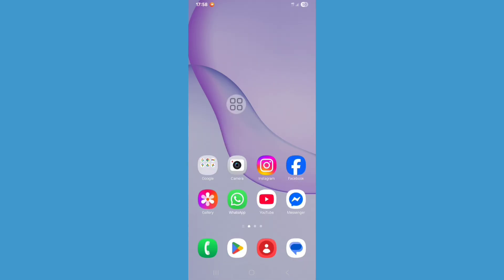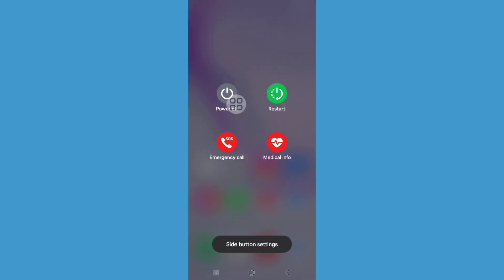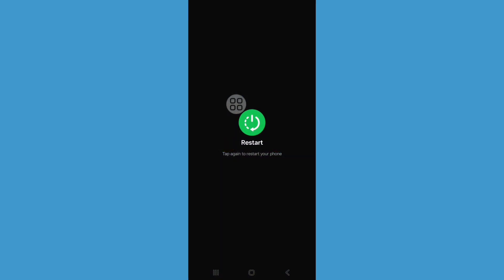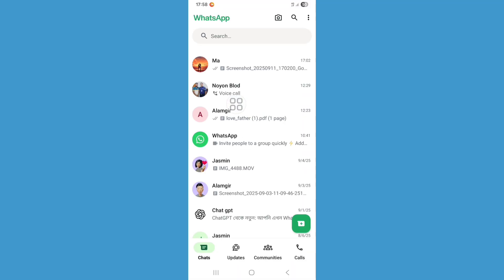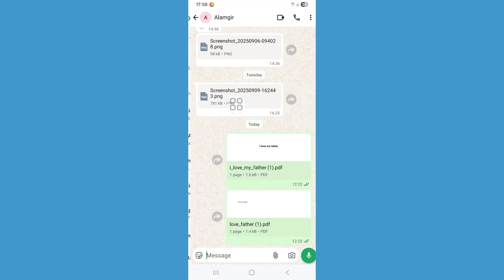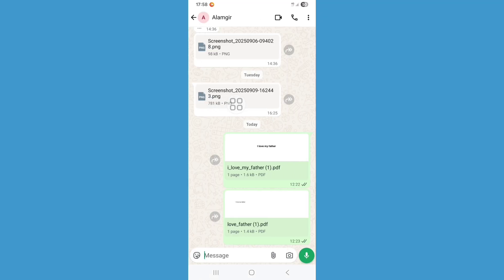And restart your phone. Now open WhatsApp and open PDF.